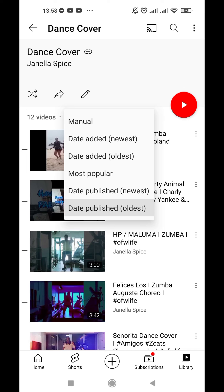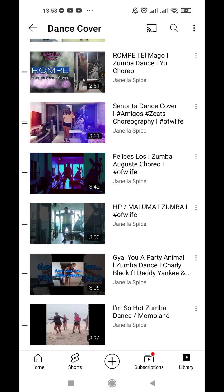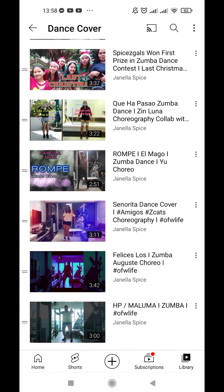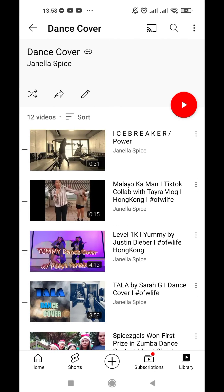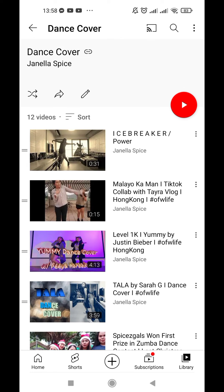If I want the newest videos to be on the top of my playlist, I will choose date published newest. These at the bottom are my older videos and the ones at the top are the newest published.